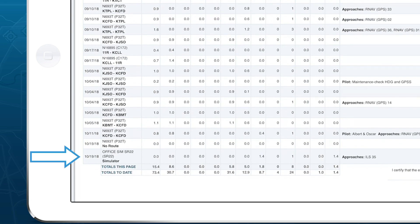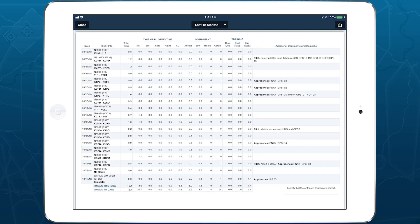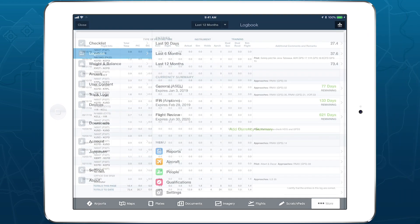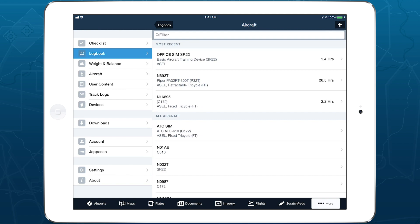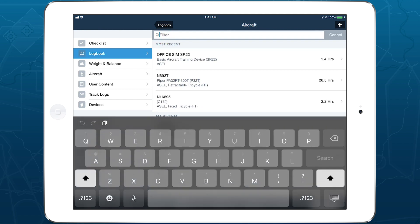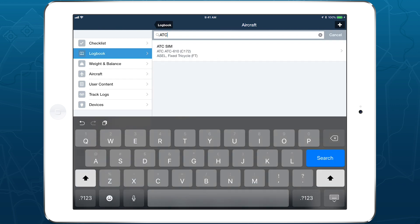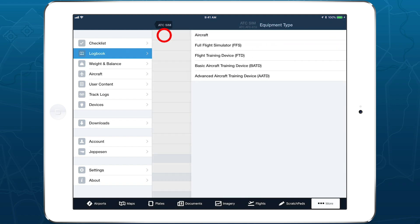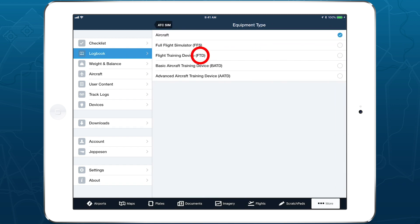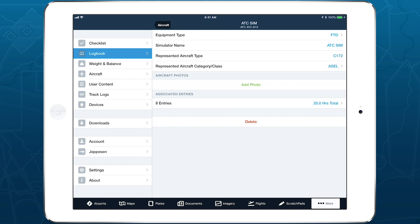If your Logbook already contains flight simulators that you set up as aircraft profiles, converting these to use the new method without re-entering all the previous flights is simple. Instead of creating a new aircraft profile, search the aircraft list for the existing simulator profile. Change the equipment type from Aircraft to the proper simulator type, then confirm that the selections for represented aircraft type and category class are correct.